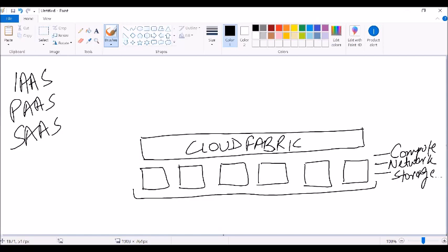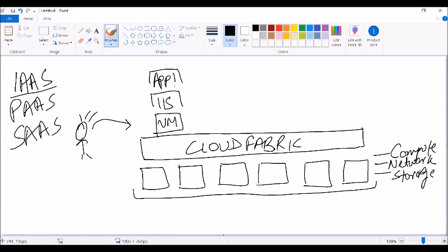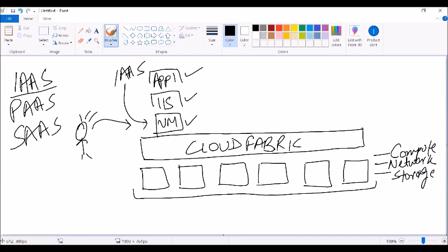This is the base of the cloud. On top of this, a user can go ahead and provision services. In IaaS, the user will provision a virtual machine and has full control on the VM. The user can install or configure a service — in this example, a web server — and then deploy their application on it. The user has access to the virtual machine, the service deployed on it, and the application on top. This is infrastructure as a service.